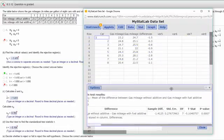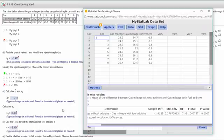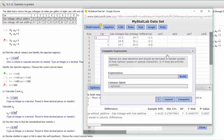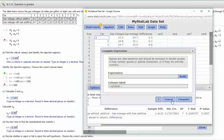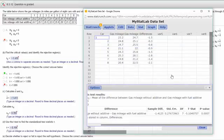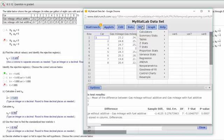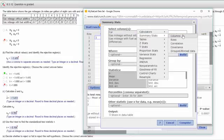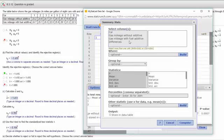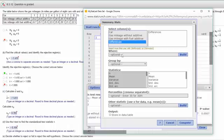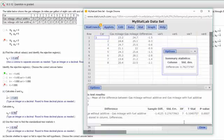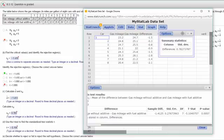The next thing we want to do though is to calculate the standard deviation of these differences, that's s sub d. To do that we can just go to stat, summary stats, columns. We're going to analyze the differences and all I really want is the standard deviation. I want to hit compute, and it gives me a standard deviation of those differences, s sub d, of 0.783, which is the answer that MyStatLab wanted.